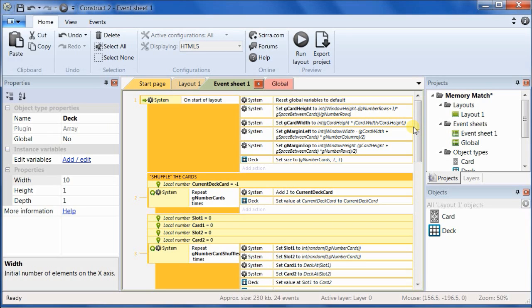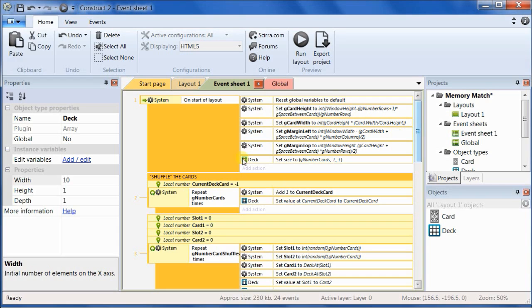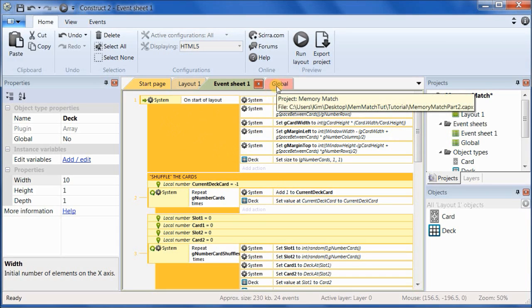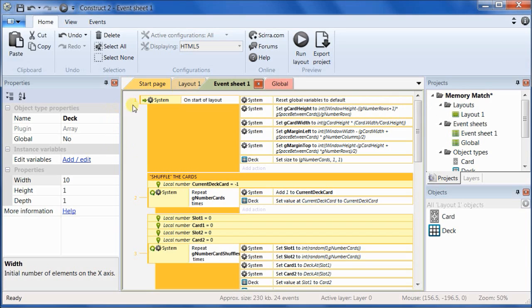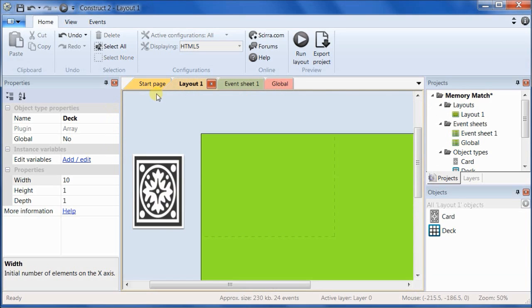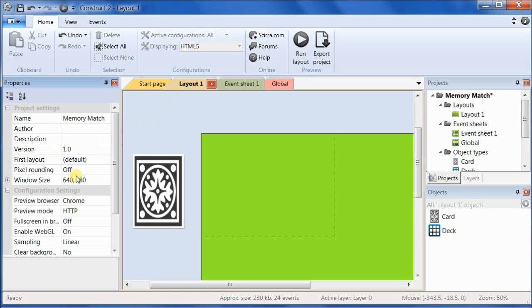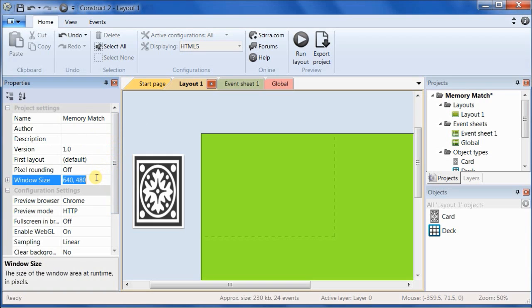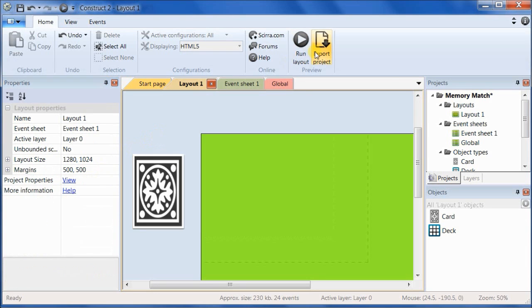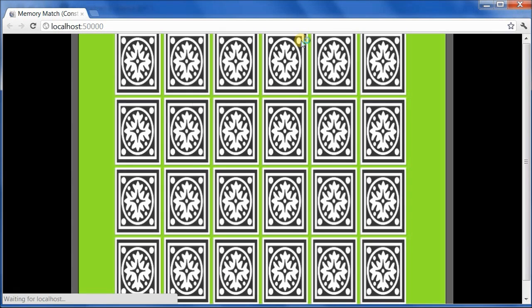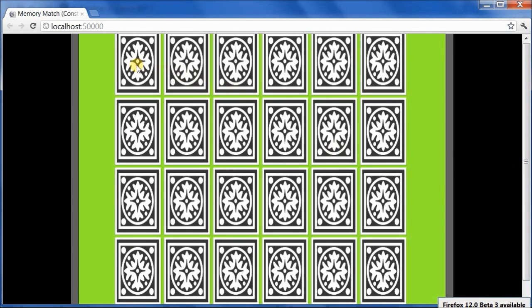But let me show you one more thing. We said that we were going to make this game resizable, but we never tried it out. So let's try that now. Go to the layout, and click on the border of the layout, and then choose Project Properties. And let's change the window size to 800 by 600. And try running. And it did resize it.